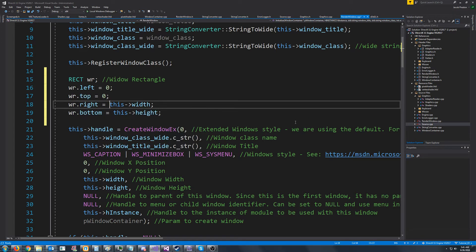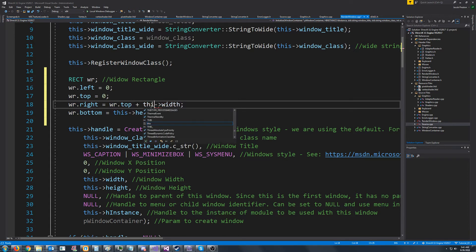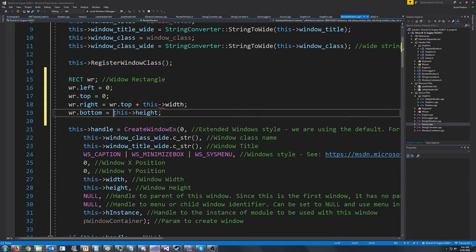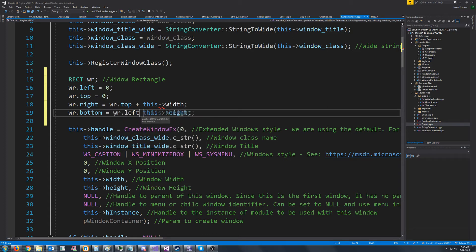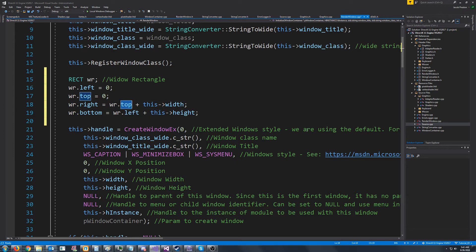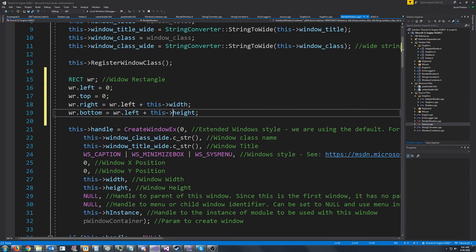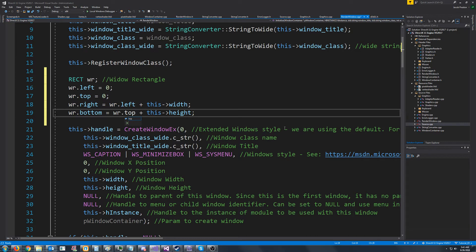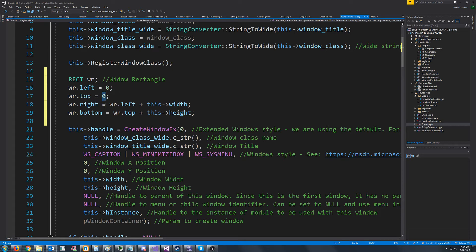Also, the right should really be the top. Plus, that was weird. Plus the width. And the bottom should be the left plus the height. Oh, I got that backwards. The right is the left plus the width and the bottom is the top plus the height. So that way, if we ever want to move the window from starting at the top left, we can just change the left or the top values.